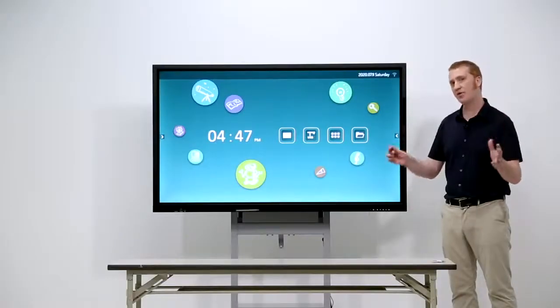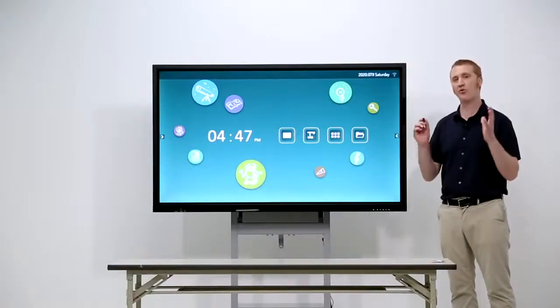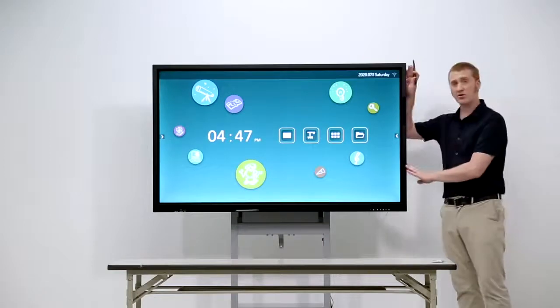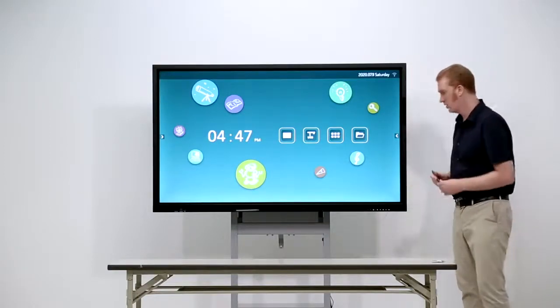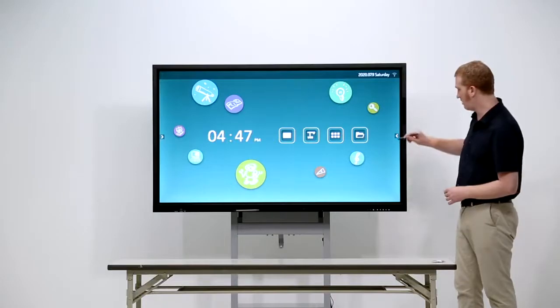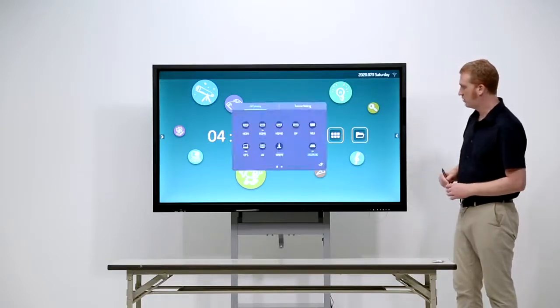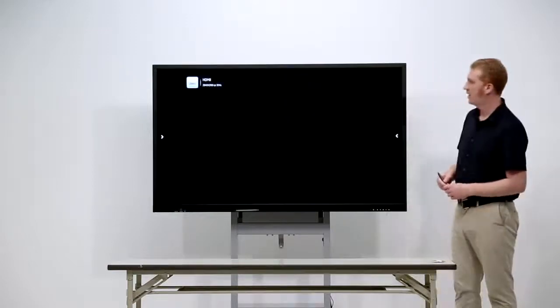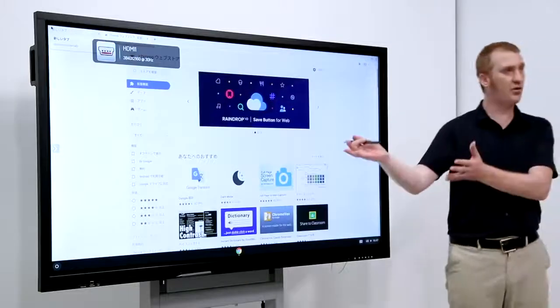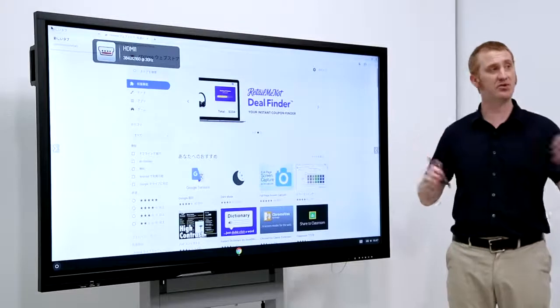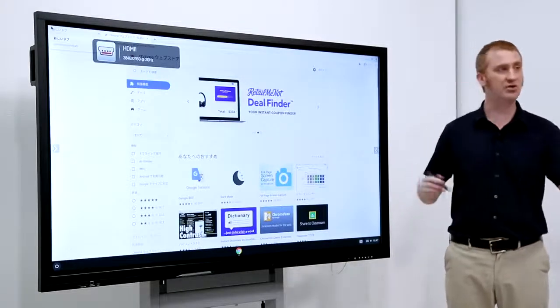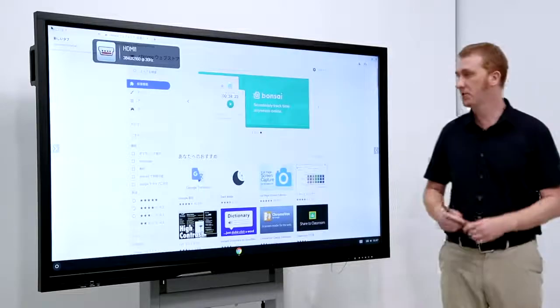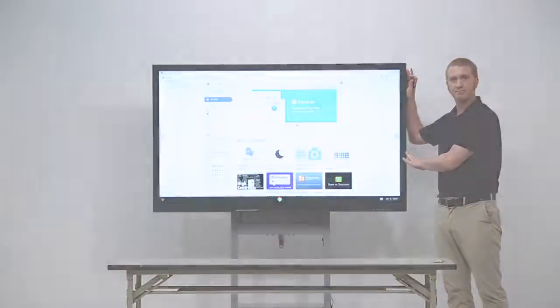And, another option with the ELMO board is Chrome. So, this unit has a Chrome box in the back. Let me show you, once again. We go to Source Settings. And, we have Chrome. So, with this option, Google for Education, which, of course, includes Google Classroom, becomes available.